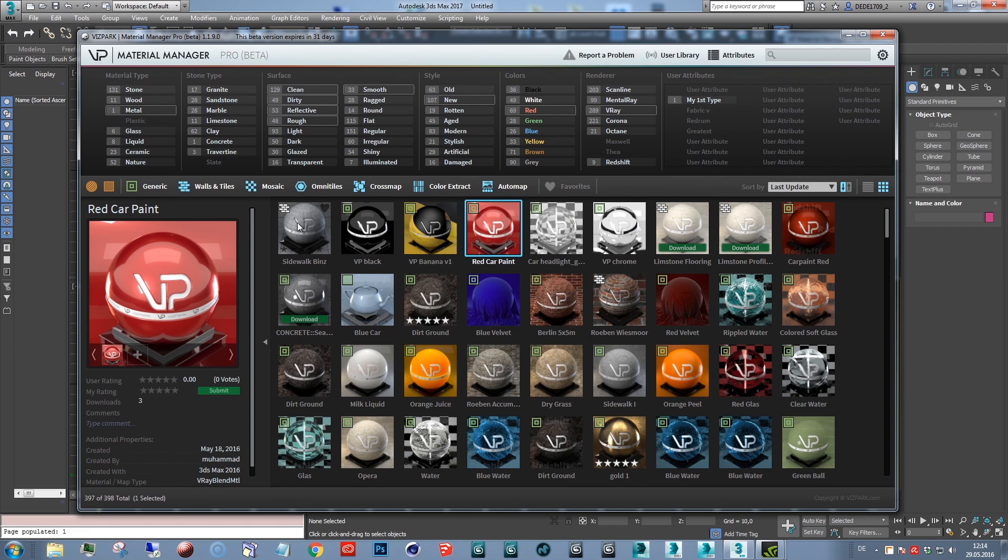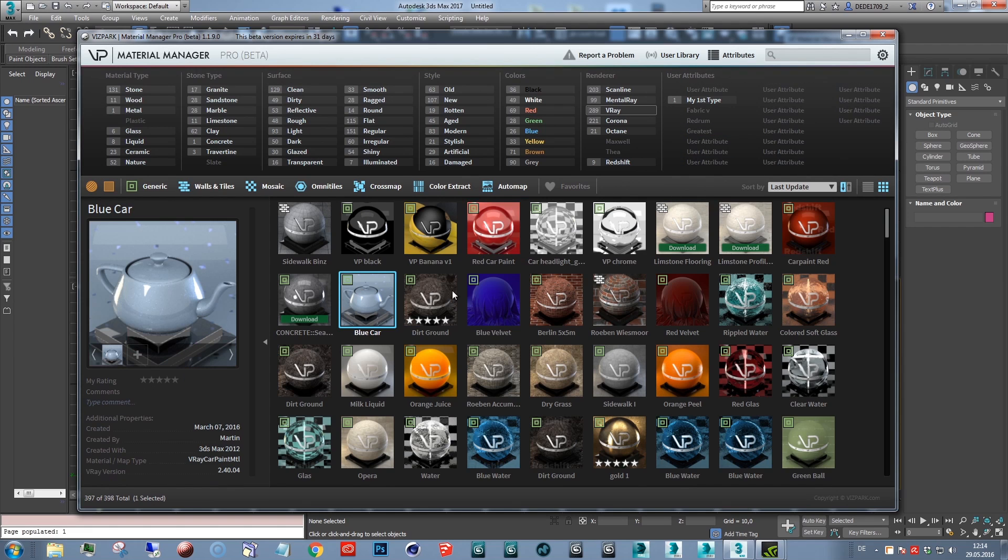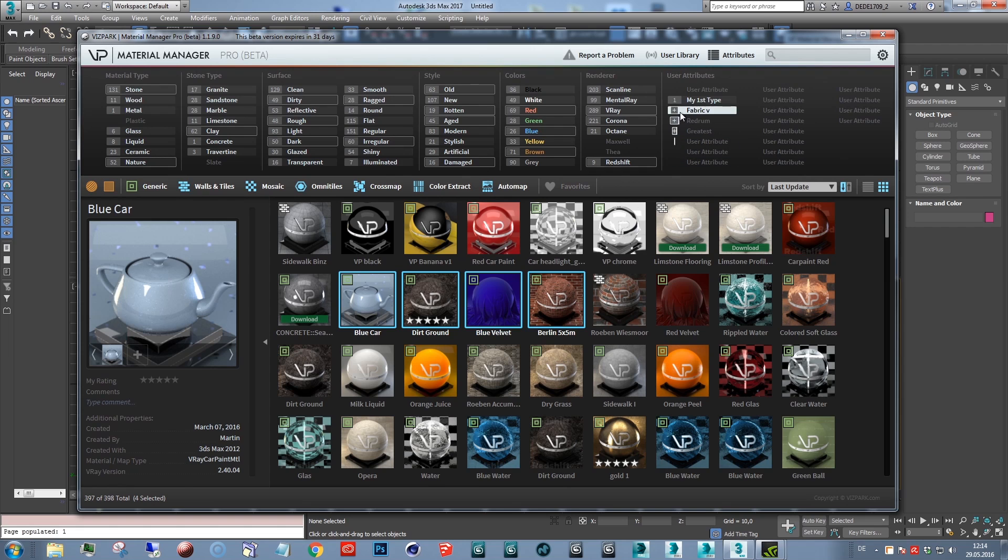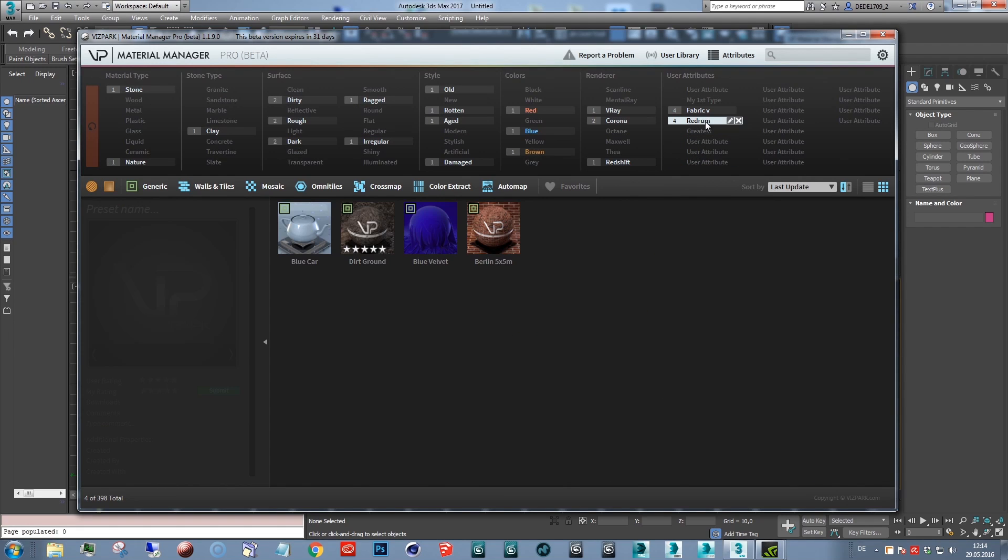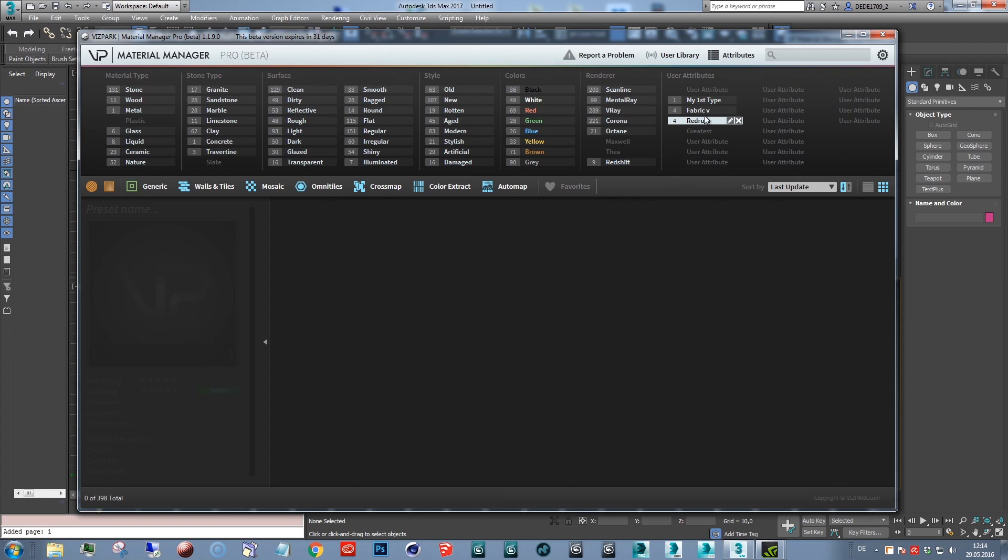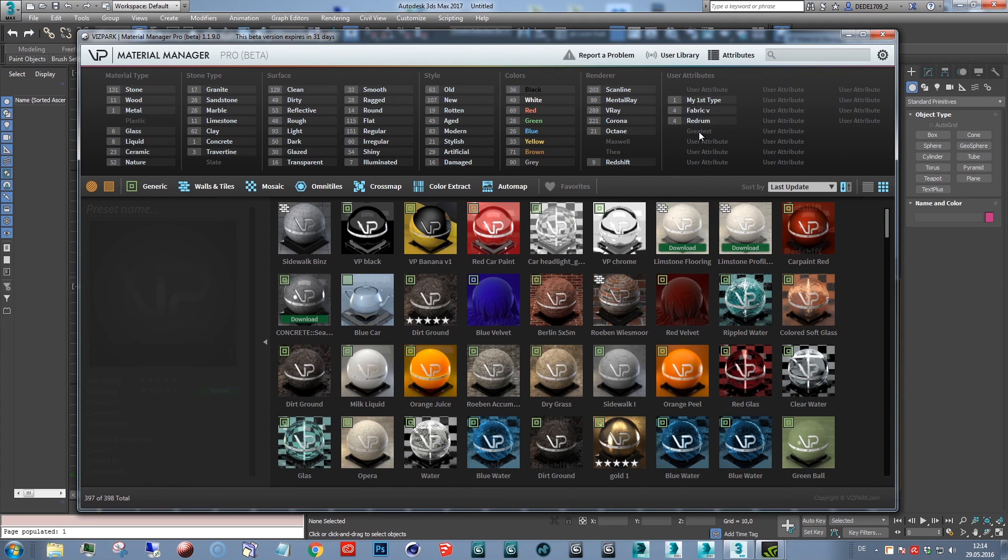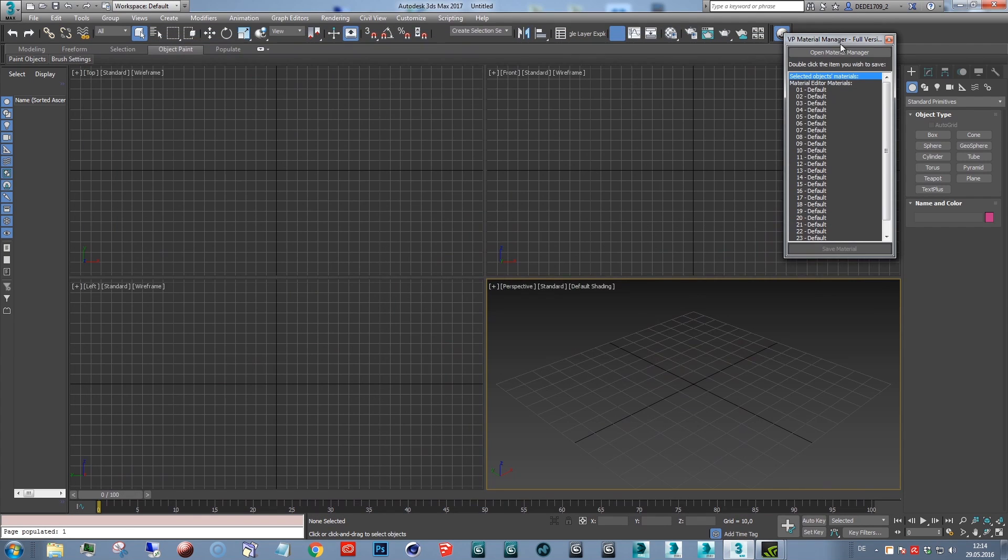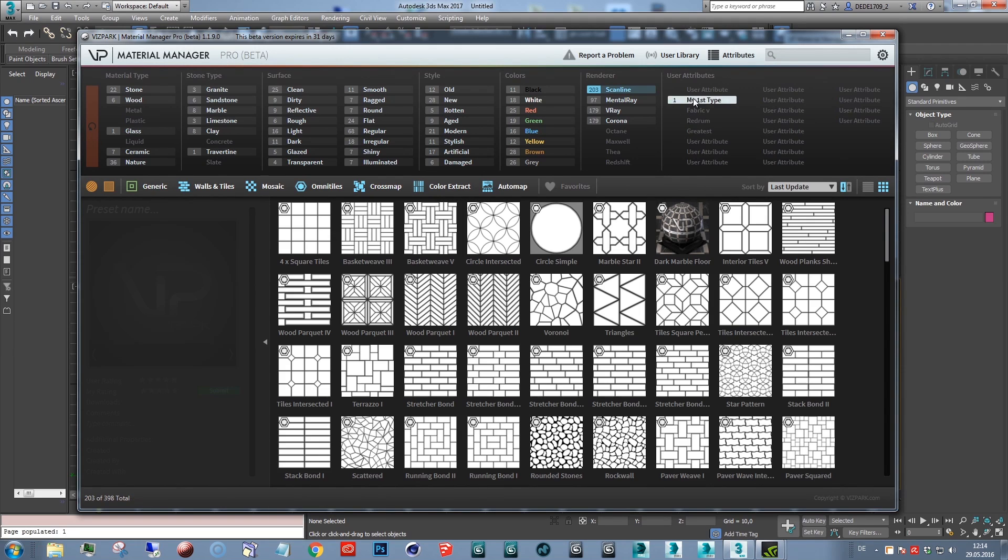You can also select multiple presets and add these. Later on, filter by these attributes. These will stay once you close material manager and reopen it. They will still be there and you can filter.